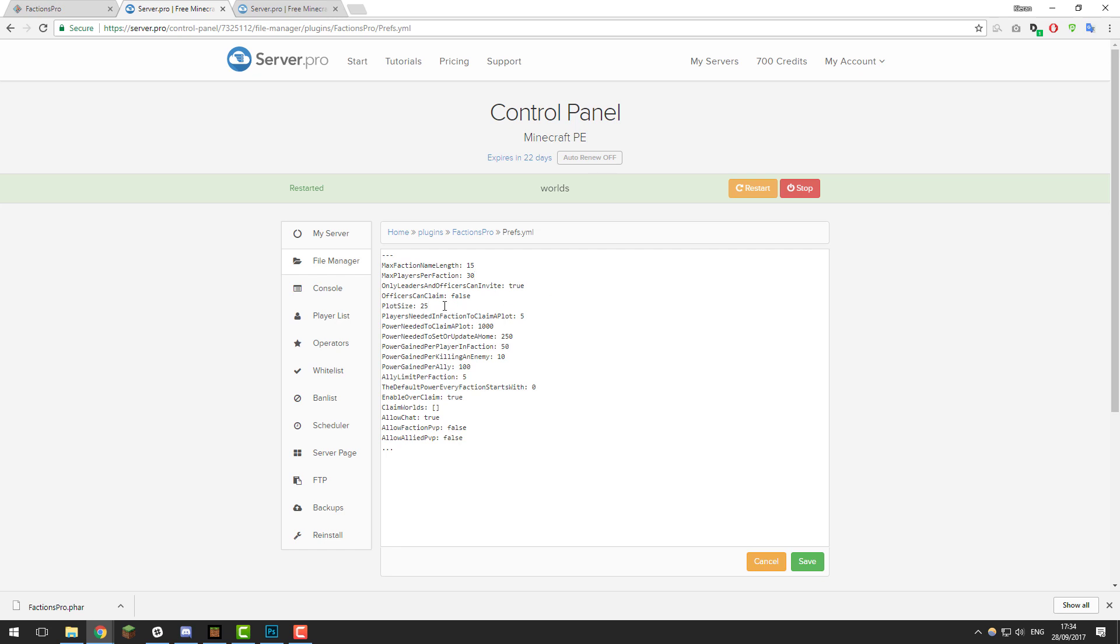The next setting is plot size. This is just the size of the plot for the factions. Feel free to increase or decrease that. The next setting is players needed in faction to claim a plot. This is how many players need to be in a faction for them to be able to claim a plot. By default, it's set to five. Feel free to increase or decrease again.